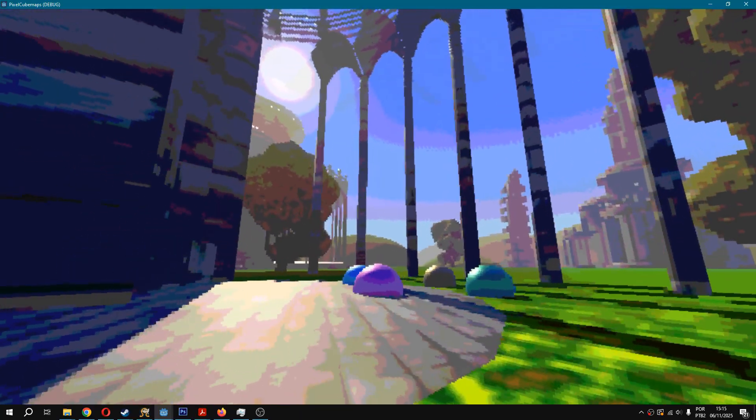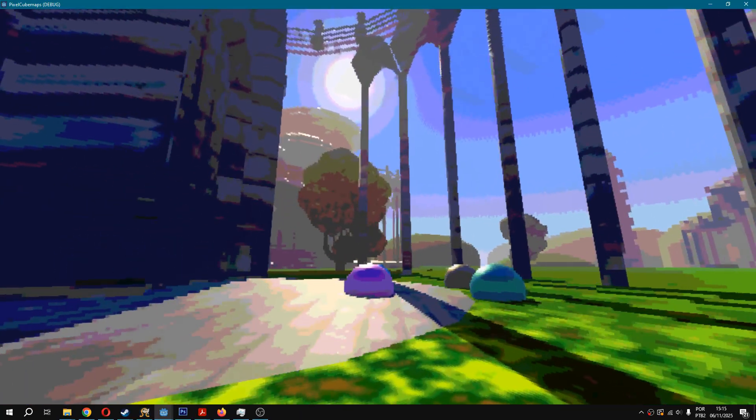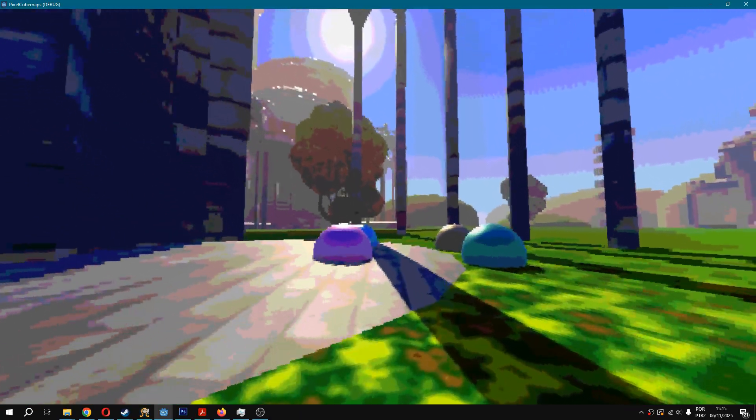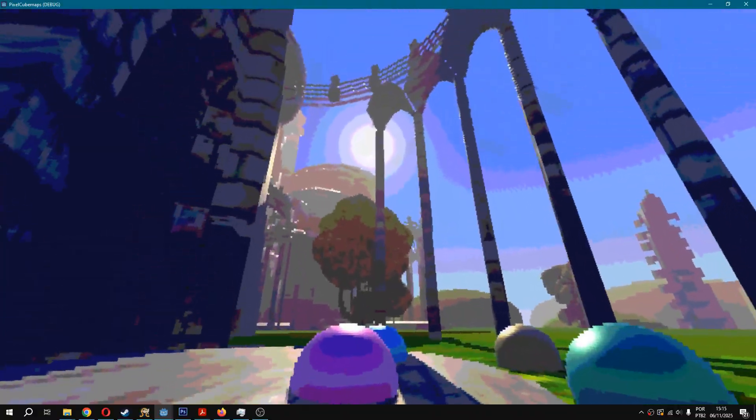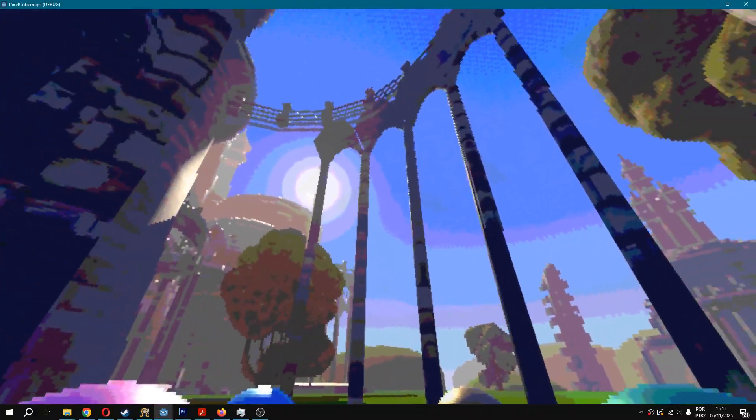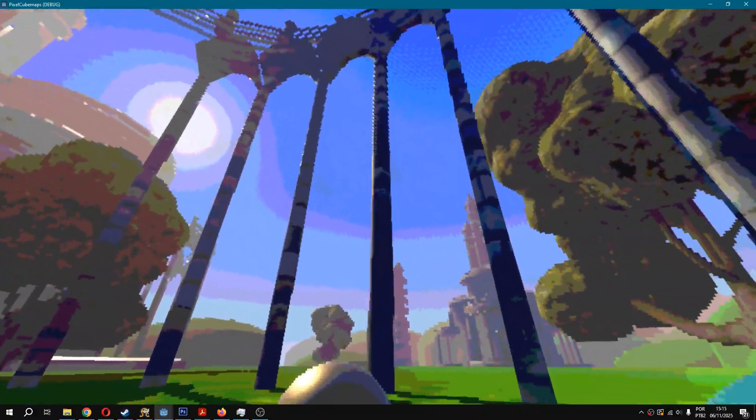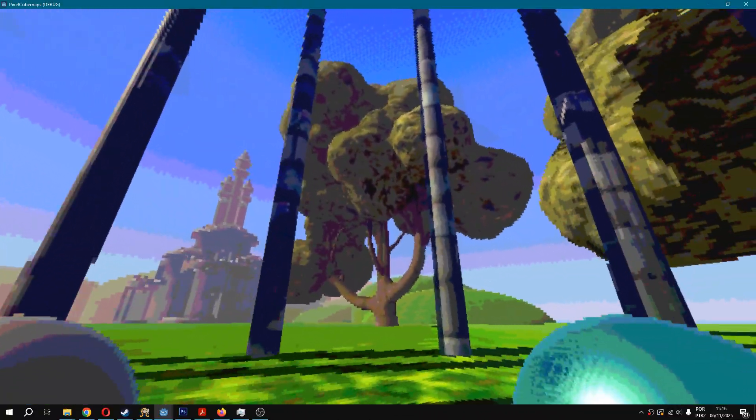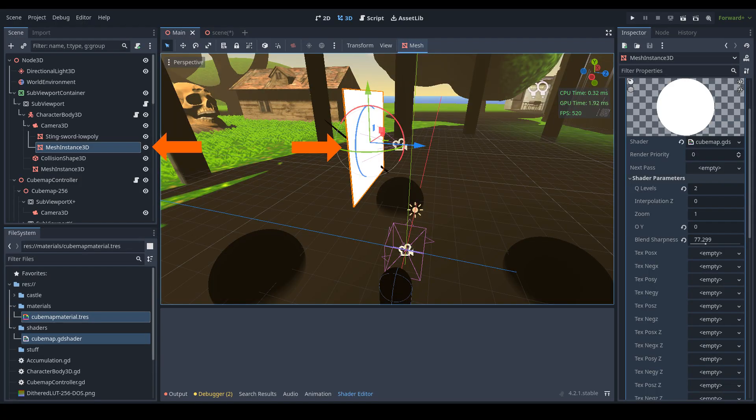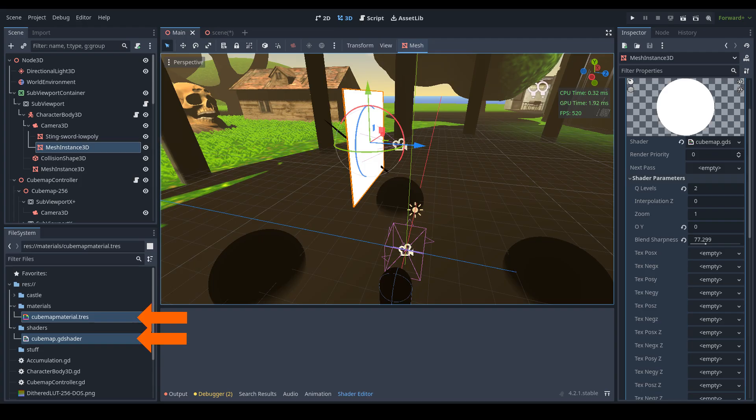OK, now we need a shader material, a shader, and a quad in front of our camera to render our final image. Add a quad mesh in front of your main camera, create a new shader and assign it to a new shader material, then assign the shader material to your quad.